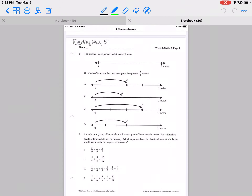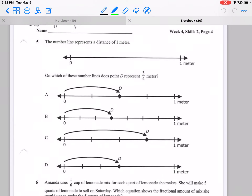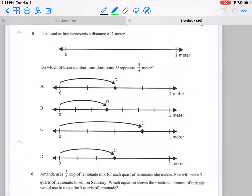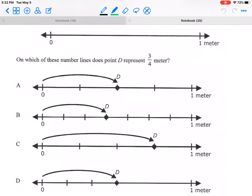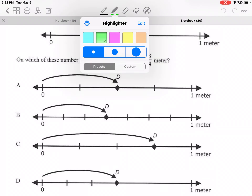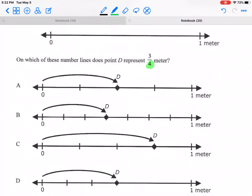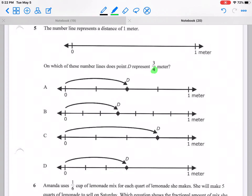Let's look at number 5. The number line represents a distance of one meter. On which of these lines does D represent three-fourths of a meter? Three out of four. Remember, the denominator tells me the total amount of equal parts. My number line has to have four equal parts, and the point must be located at three out of four.